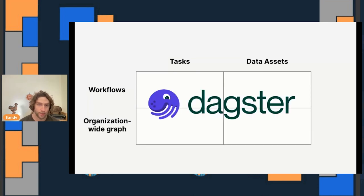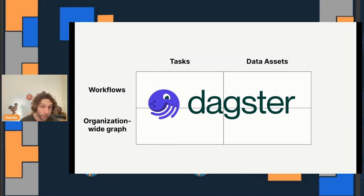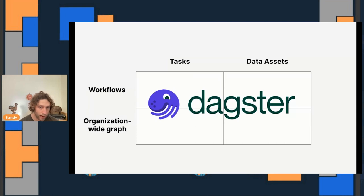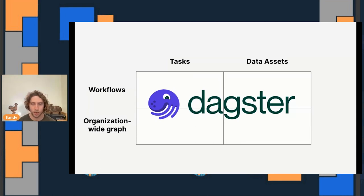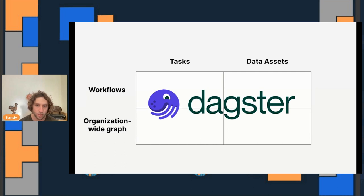Dagster is an orchestrator that takes a broader view. It was designed to assist with the holistic task of developing pipelines of data assets and evolving those pipelines over time. We believe that taking this broader view can make data teams dramatically more productive and make data pipelines dramatically more reliable. So far, this is all pretty abstract, and so I'm going to spend the rest of this talk trying to be more specific about what I mean here. I'm going to show what it looks like to write a data pipeline using Dagster, and then I'm going to show what monitoring and scheduling look like when you think about your pipeline as a graph of data assets instead of a workflow.